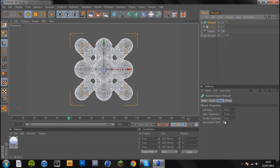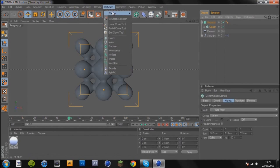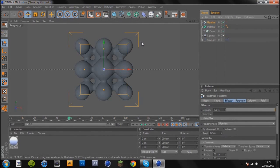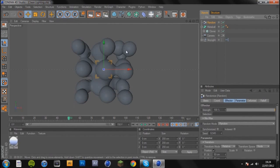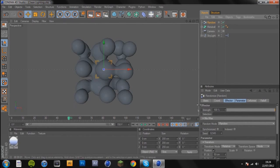To change this, you're going to have your cloner selected, go to MoGraph effectors and random. There we go, so the random effector just randomizes its movement, and from now on that's what we're going to be using.